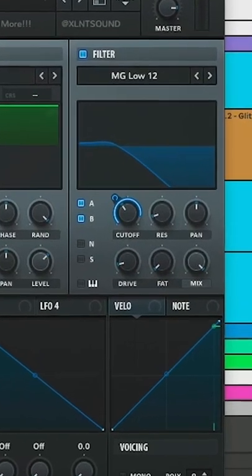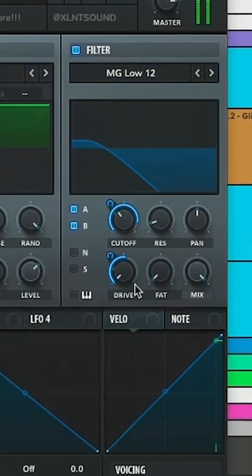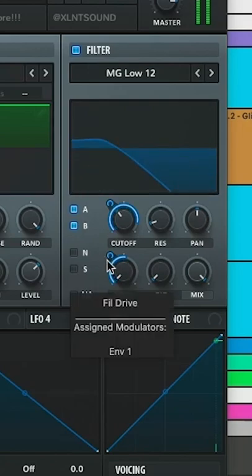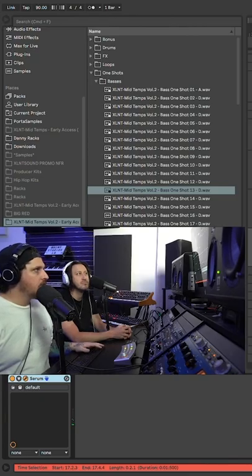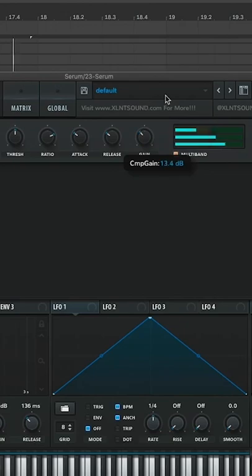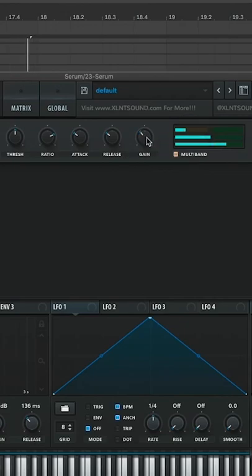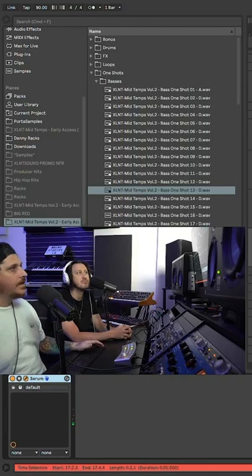And then to add a little bit more girth, I'm going to add some drive. Pretty happy with that. Let's go ahead and add some multi-band. This is kind of like your basic roll bass, right?